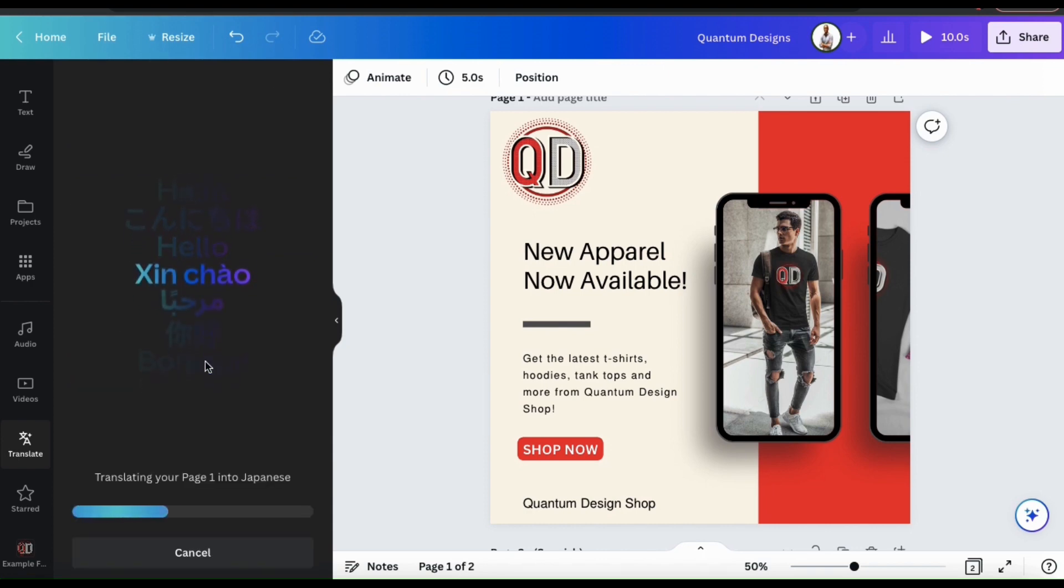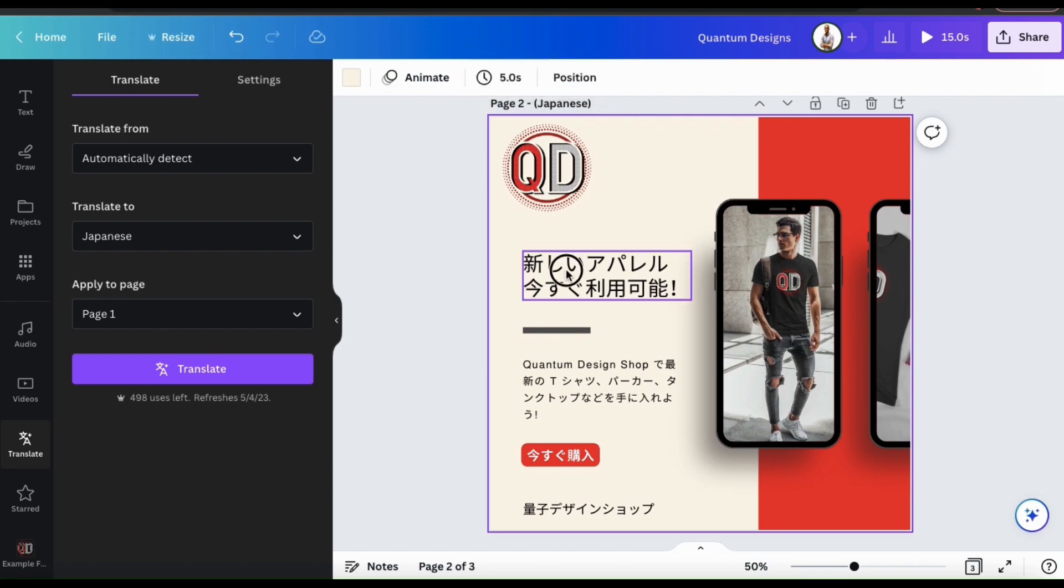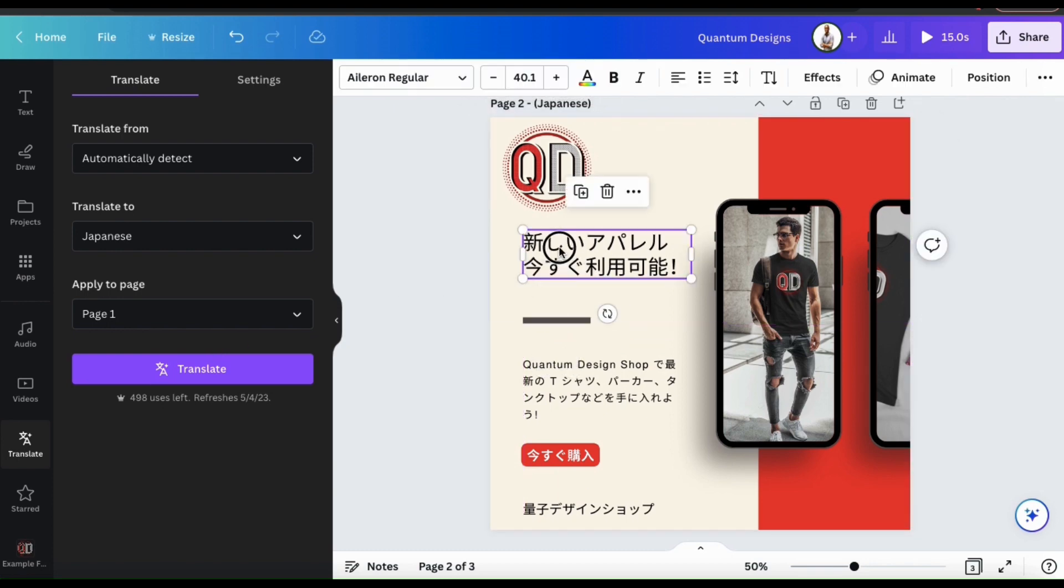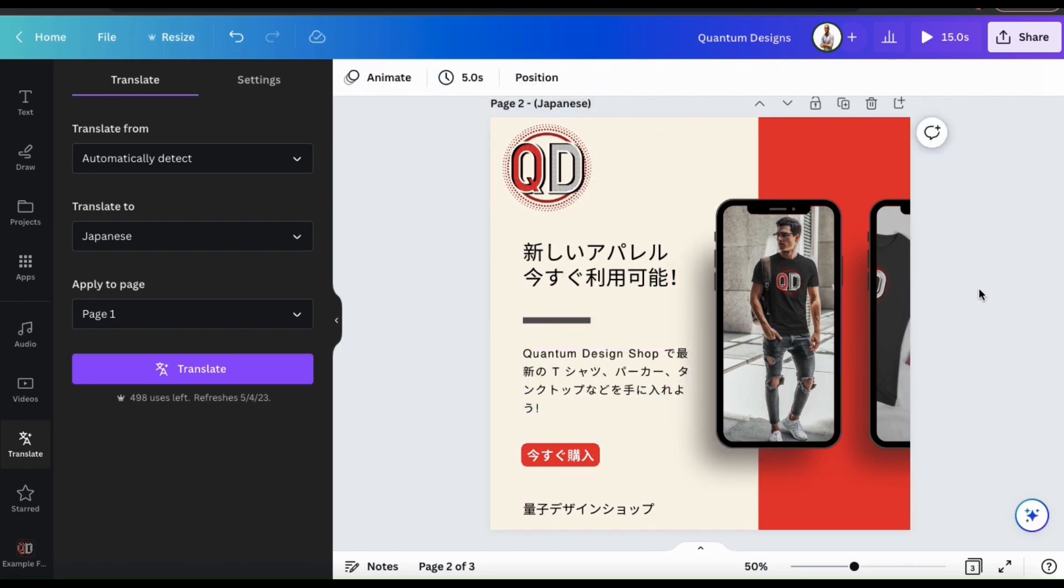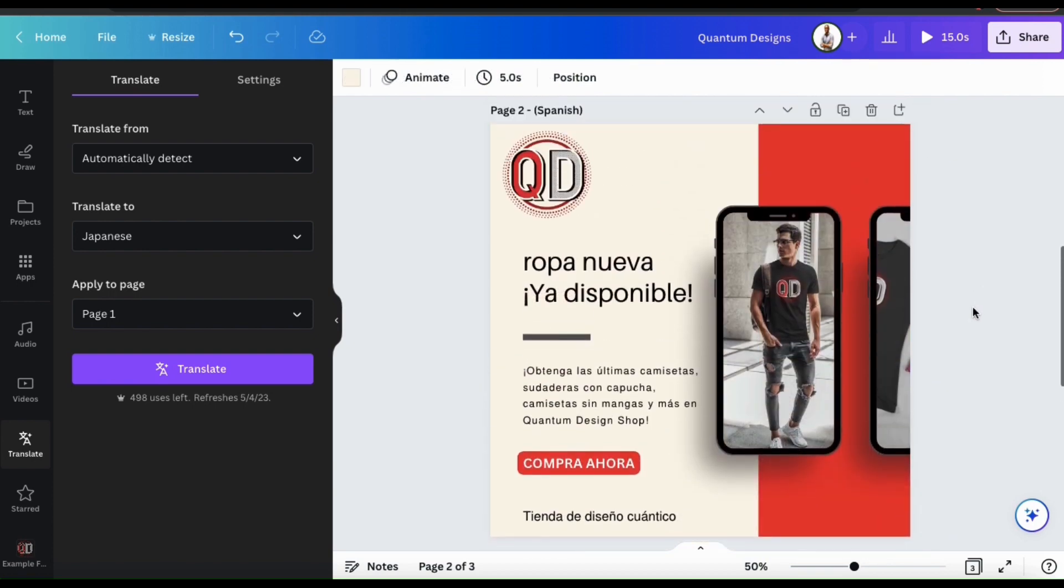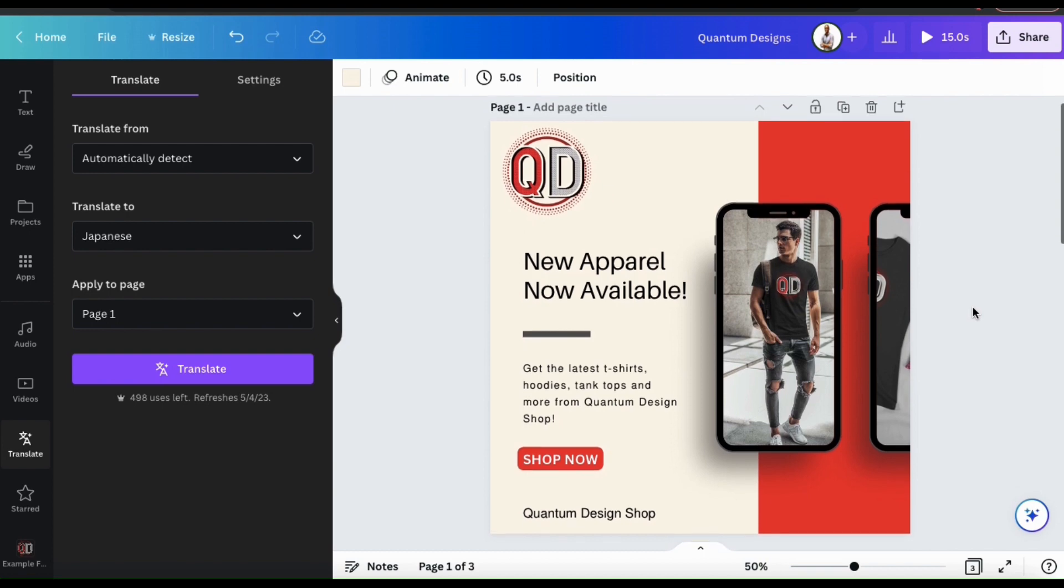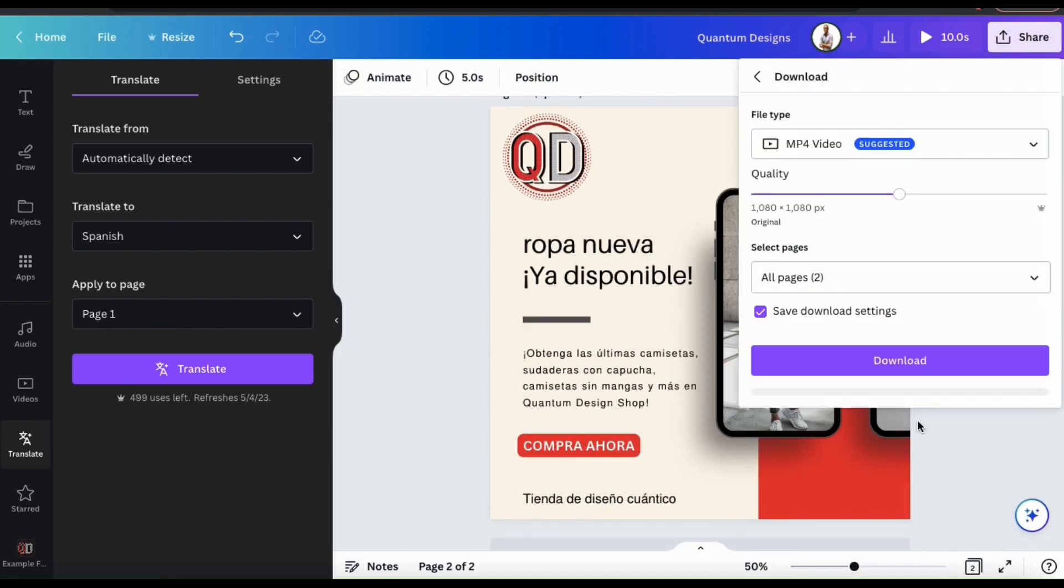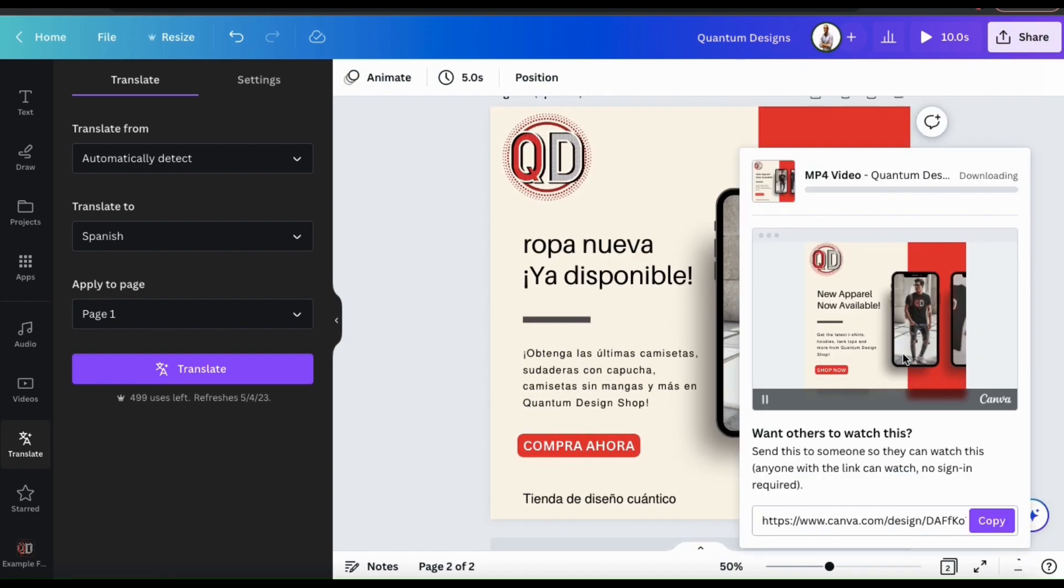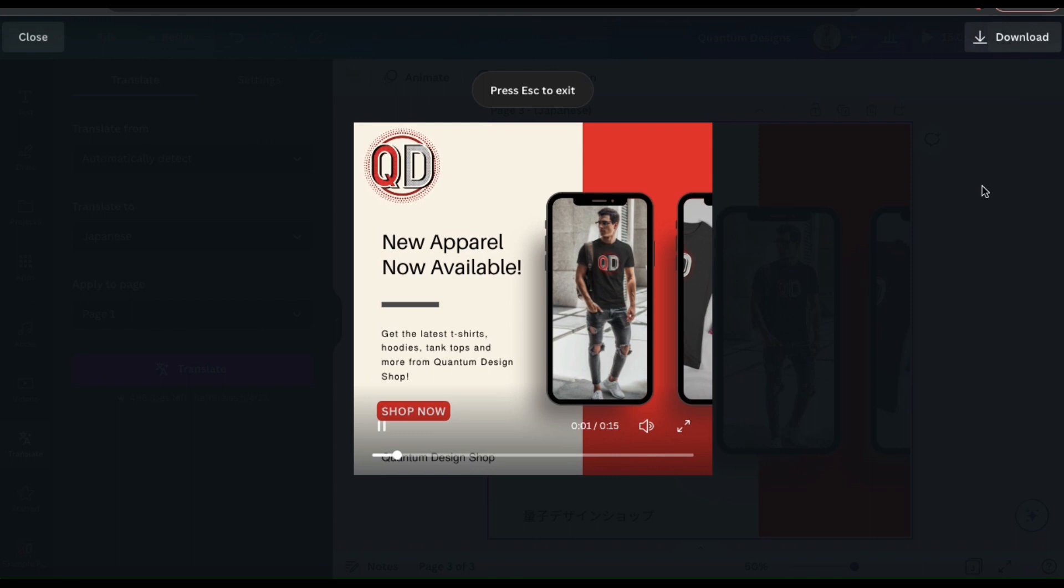Canva will then start translating my design, and there we have it. Here's the new version of my design in the Japanese language. Go ahead and rearrange and resize your text if needed. So for my Quantum Designs apparel ad, I now have a Japanese version, a Spanish version, and an English version.